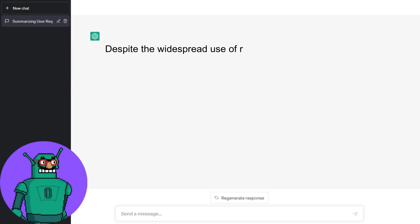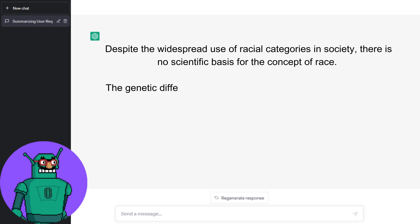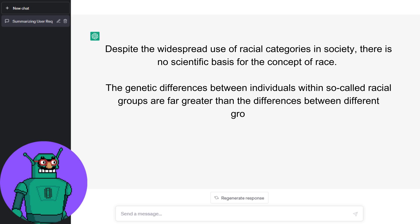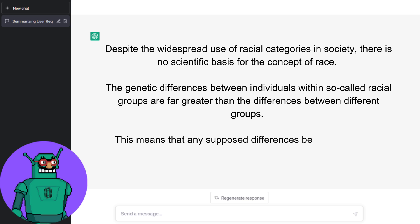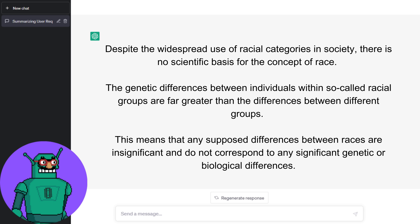Despite the widespread use of racial categories in society, there is no scientific basis for the concept of race. The genetic differences between individuals within so-called racial groups are far greater than the differences between different groups. This means that any supposed differences between races are insignificant and do not correspond to any significant genetic or biological differences.